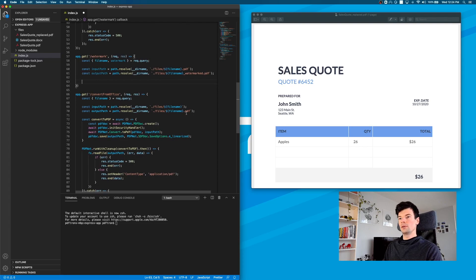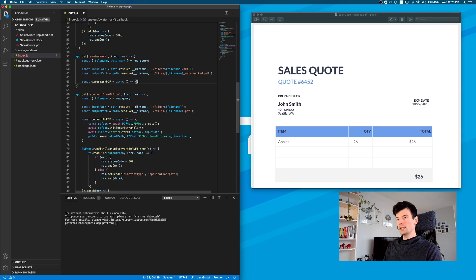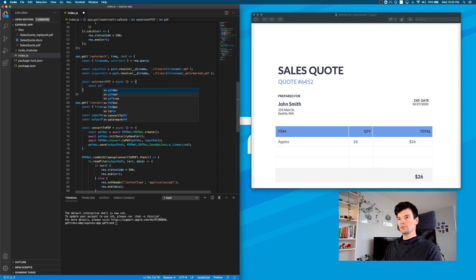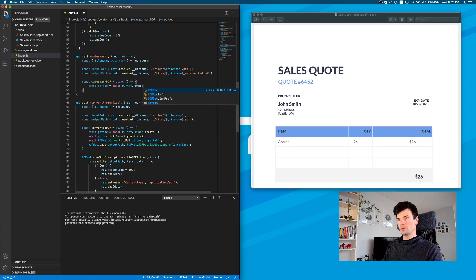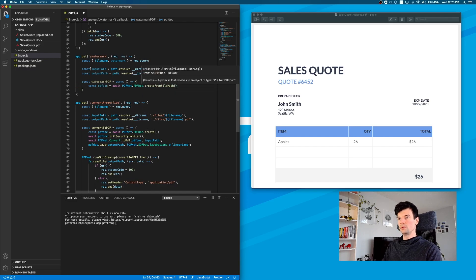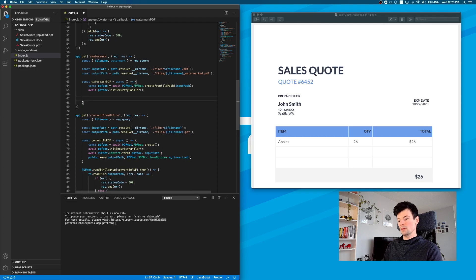Now let's go ahead and write the function that we're going to pass into PDFnet for execution to actually watermark the PDF. To do that, I'll just say const watermarkPDF, and it's going to be an async arrow function. Inside of it, let's actually create a new PDF doc — PDFnet.PDFDoc.createFromFilePath — and give it the input path. We're then going to lock it down with a security handler, and we can await that.